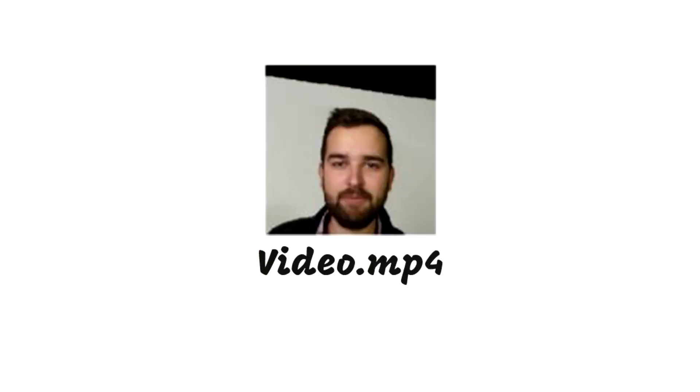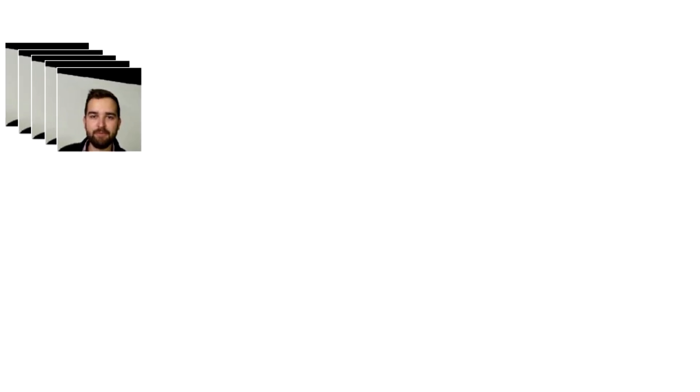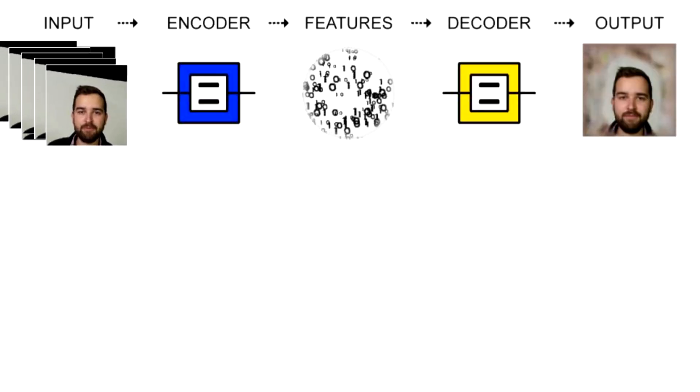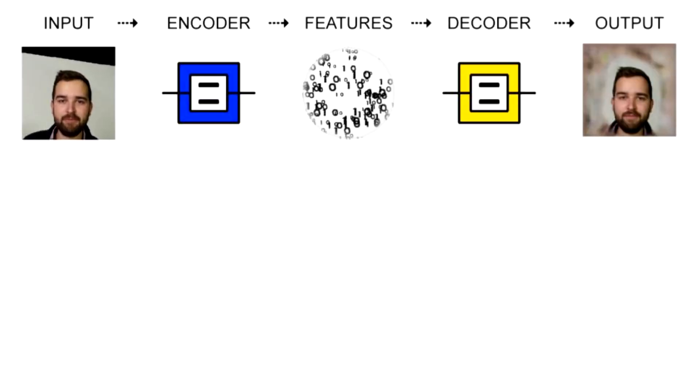For a normal Deepfake video, we would take a video, convert it into frames, and then put the frames through an encoder and train a decoder. This decoder can then be used to generate faces just like the input face.